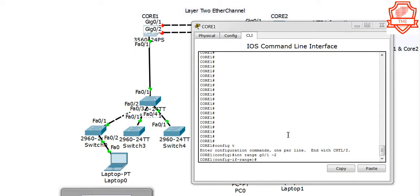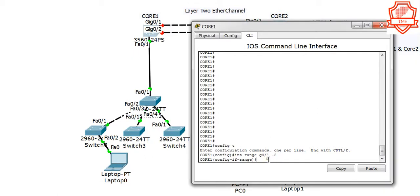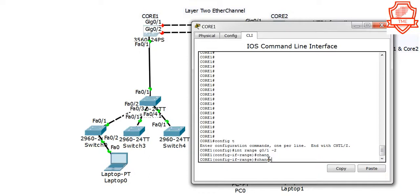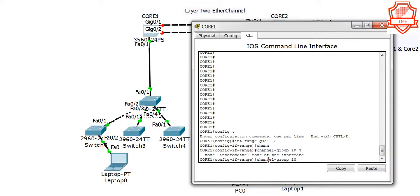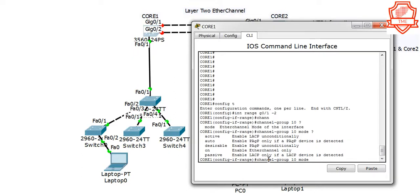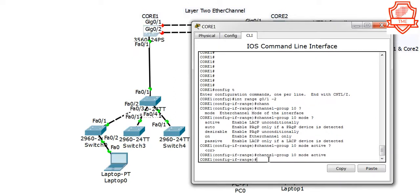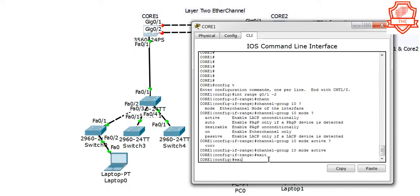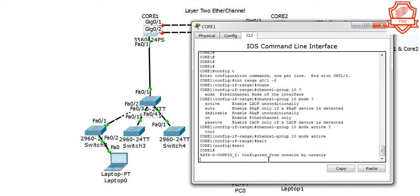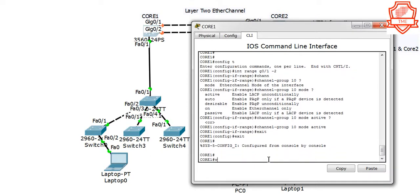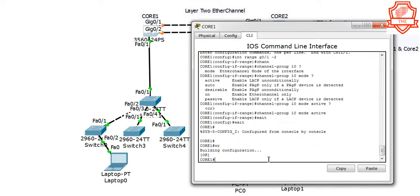And we're just going to create a channel group and say channel group 10 because it has to match with the other end. We're going to make this mode active because the other one is desirable. It has been configured. Exit, exit. There we go.